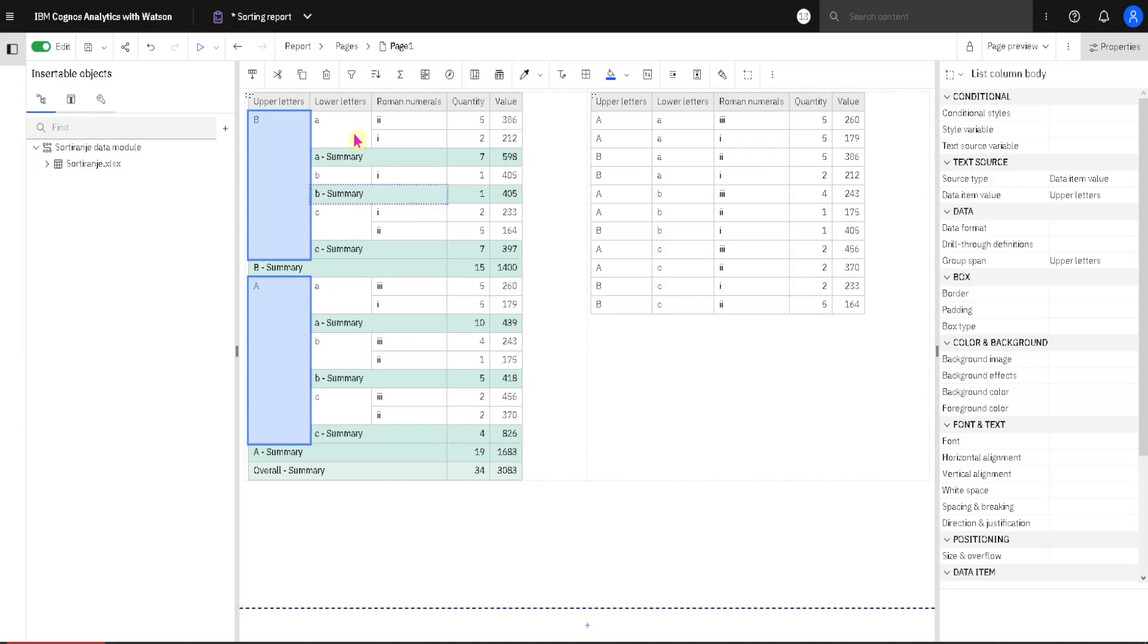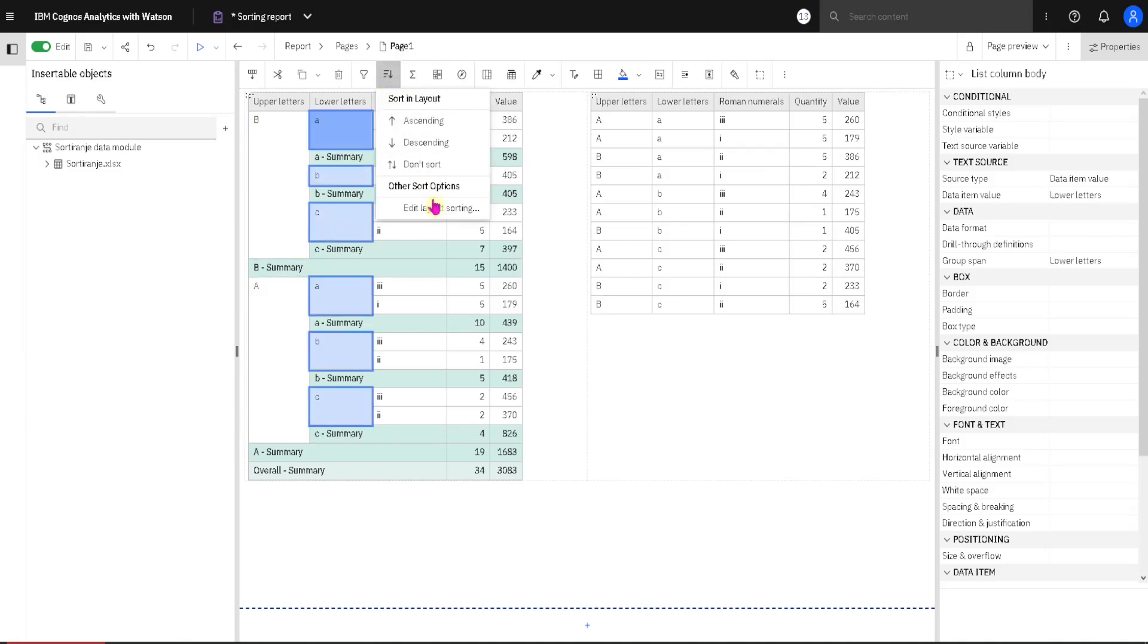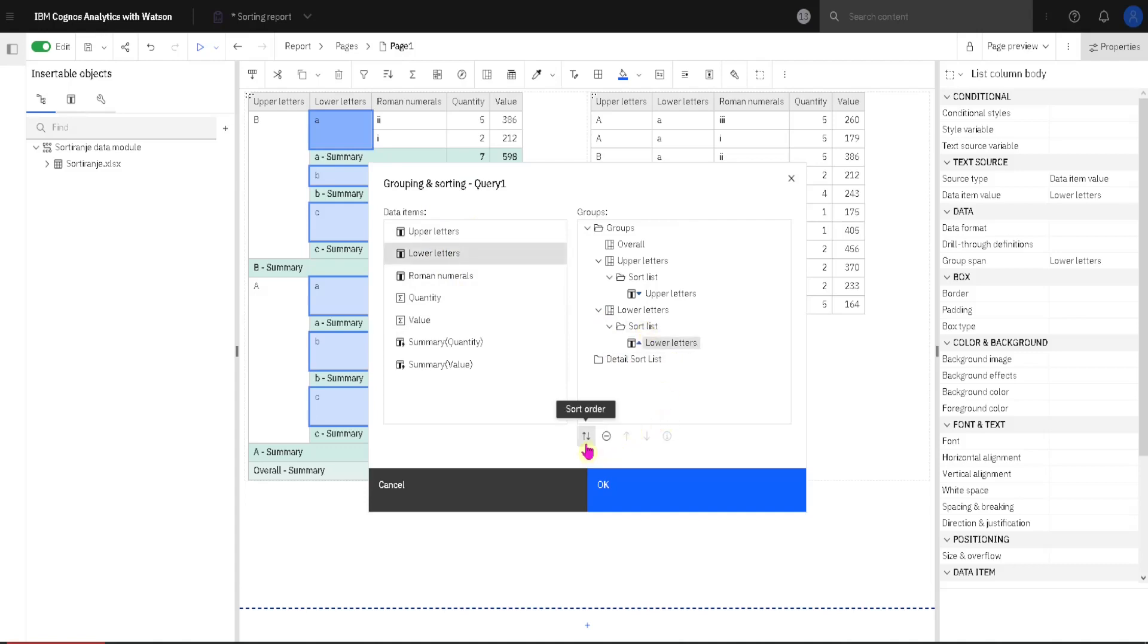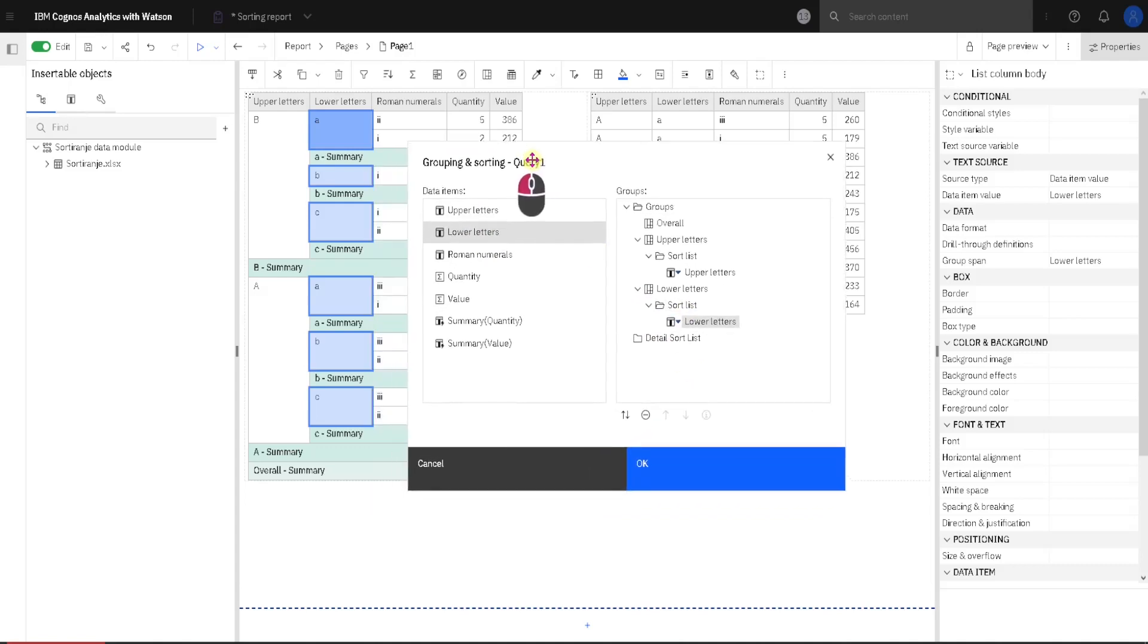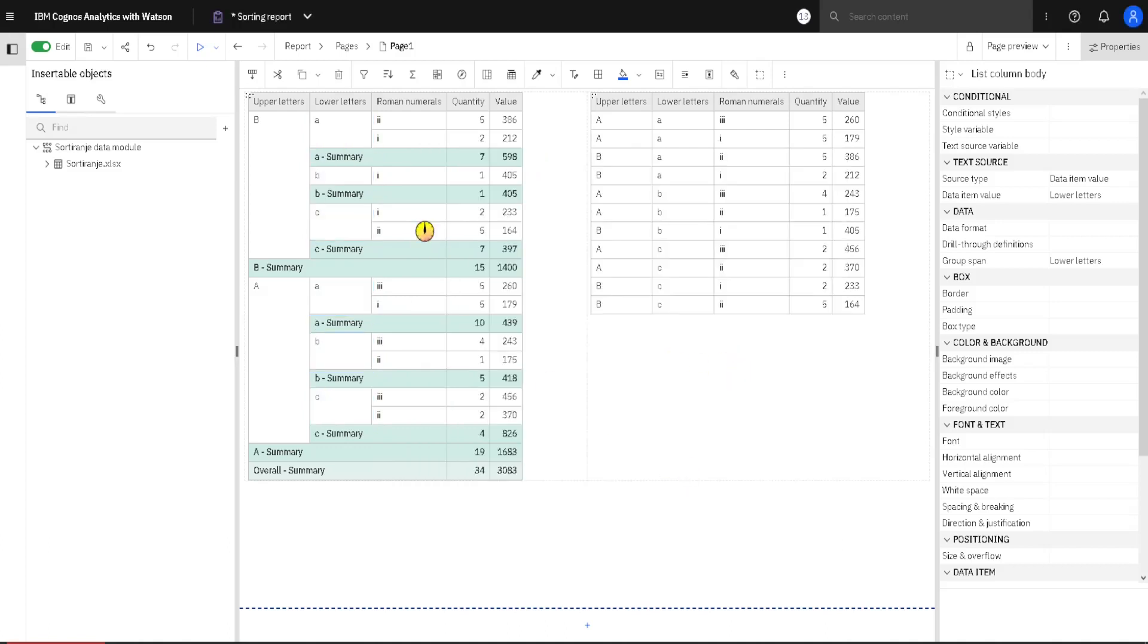We can do the same thing with lower letters. Again we go to our sort button, edit layout sorting. We will in this folder now add our lower letters column. We will change its order to descending. We can see that now it is ABC, so we will change it to descending. So when I click on OK, now we have sort order CBA.